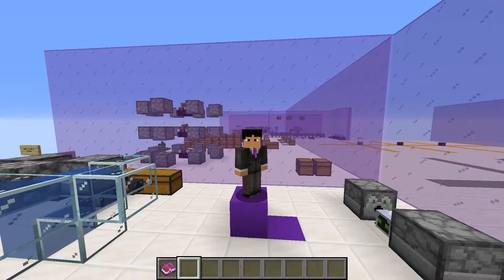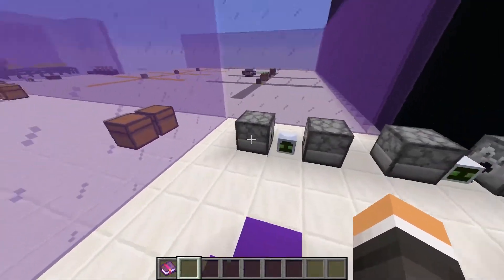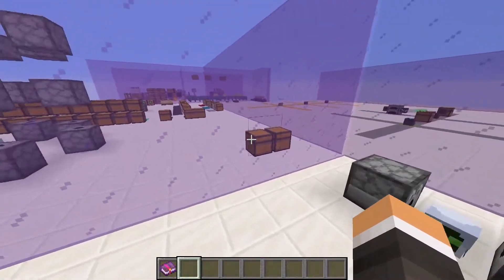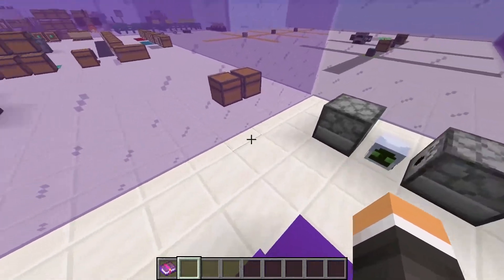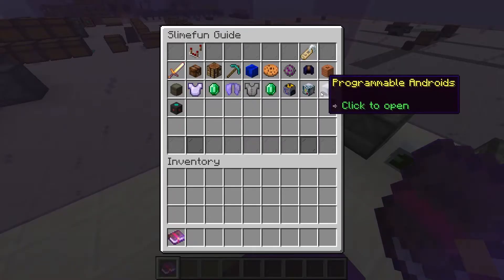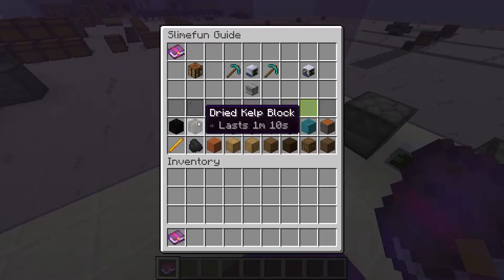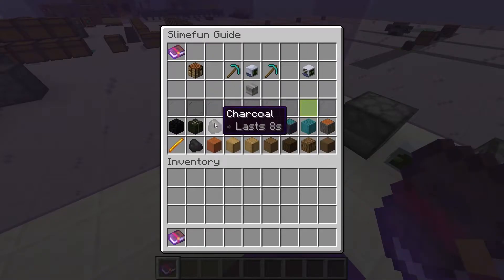Androids are SlimeFun machines that perform tasks written as instructions called scripts, so long as they have fuel. You can find your Androids right here in Programmable Androids. The fuel lasts for a set amount of time, not actions. So to maximize the efficiency of our Androids, we want to maximize the efficiency of our scripts.